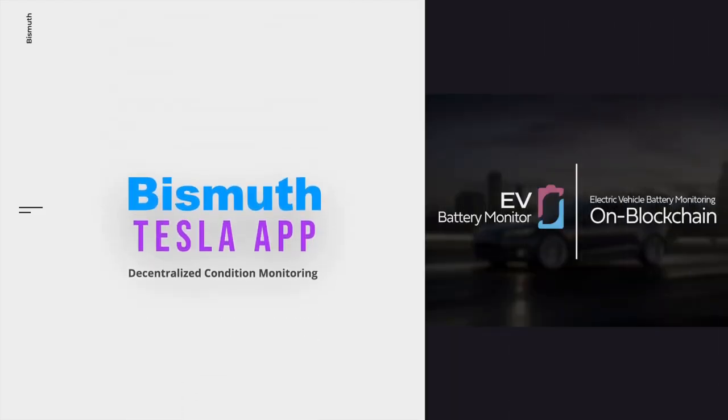Hello Bismuth platform viewers. This video is all about the Tesla application, which has been proven to address real-world questions. The app itself is accessible through the Tornado Bismuth wallet. This particular wallet allows users to extend functionalities by enabling add-ons called crystals.